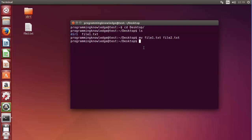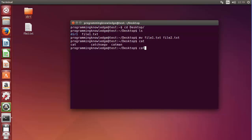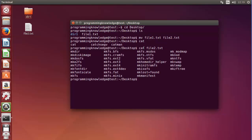The content of the file will remain the same, so I can use the cat command to display the content of the file. The content that was in file1 is also transferred to file2.